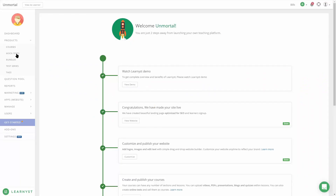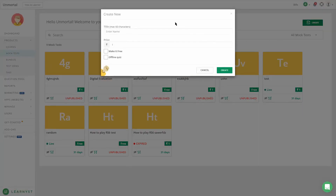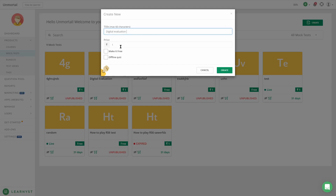After logging in, click on Mock Test, click on Create, and type in the name. For the sake of this video, I'll create it as 'Digital Evaluation.' Click on the price — you can either make it free or type in your own price.